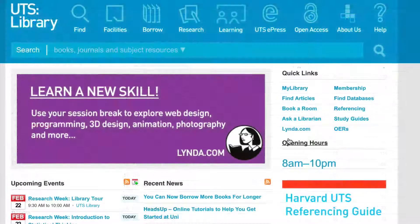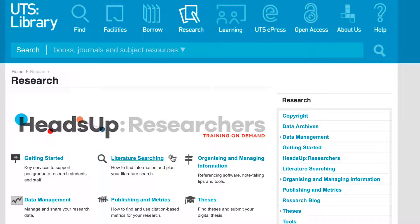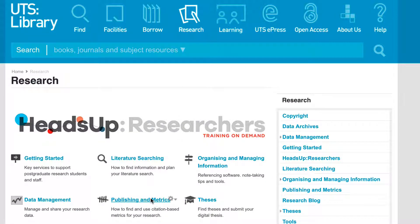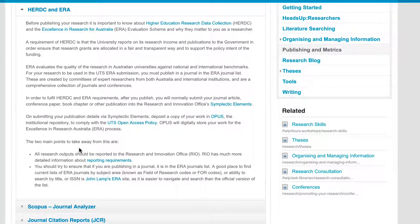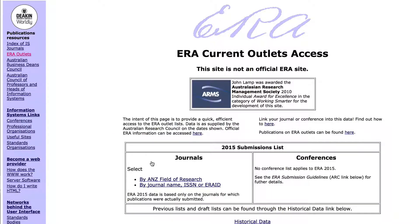There are also two important listings of journals that you may have heard about. The ERA list, which stands for Excellence in Research for Australia, is significant because the government funding for university research is partly dependent on how many articles are published in these journals. The ERA list is accessible from the library homepage.